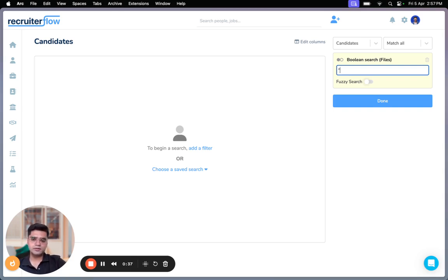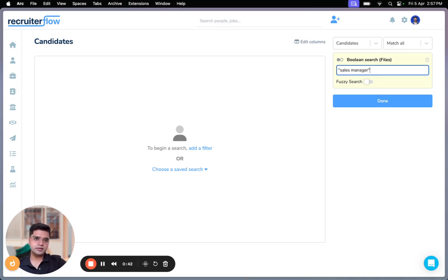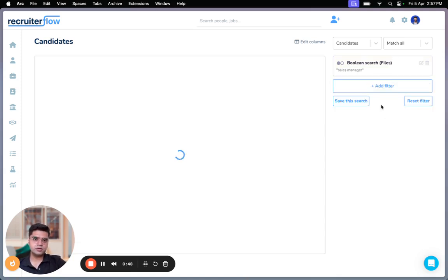For example, let's say I'm looking at people who have sales manager listed in their files. I'm going to type in sales manager, use the quotes to get the exact phrase back. Click on done.